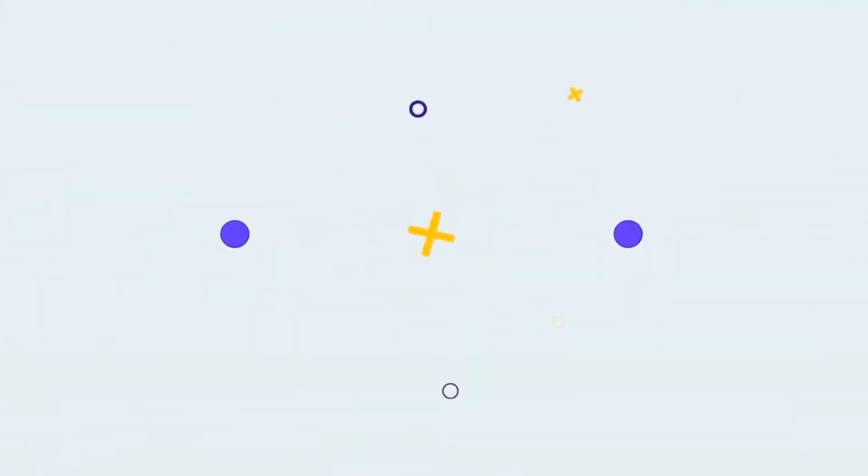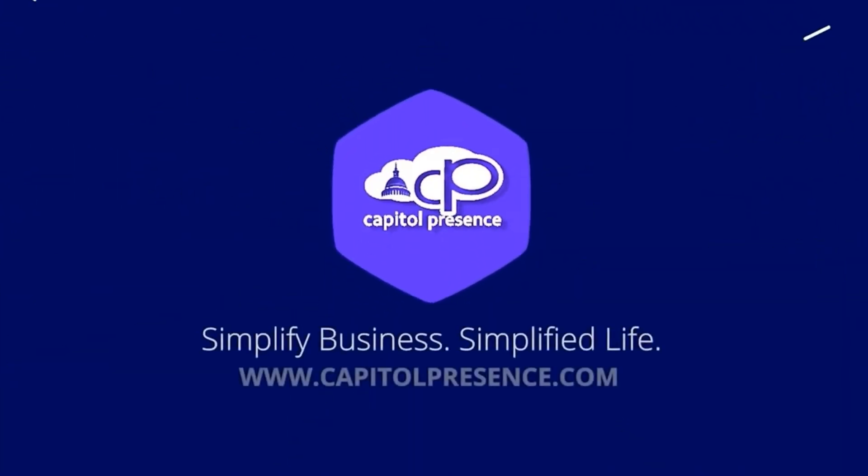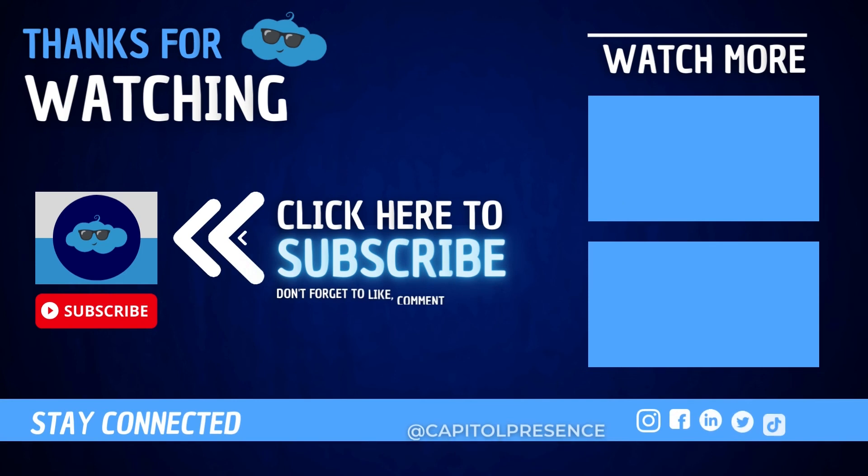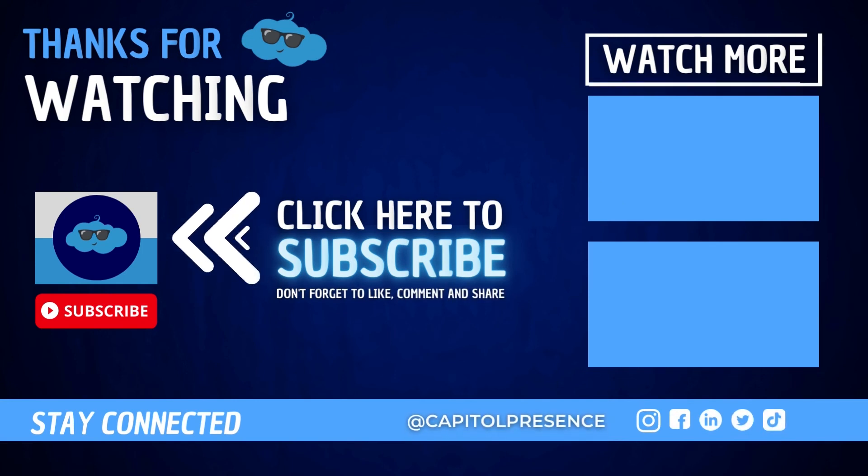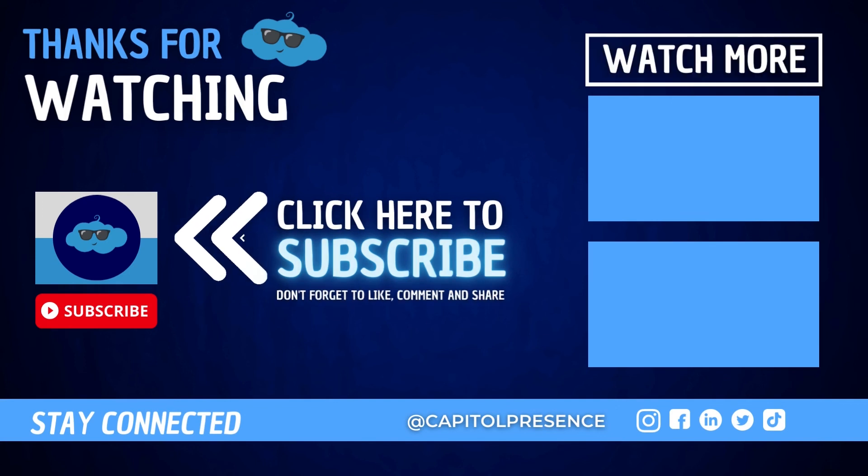Hey there, don't forget to hit that subscribe button and turn on notifications for all the latest videos from Capitol Presence.